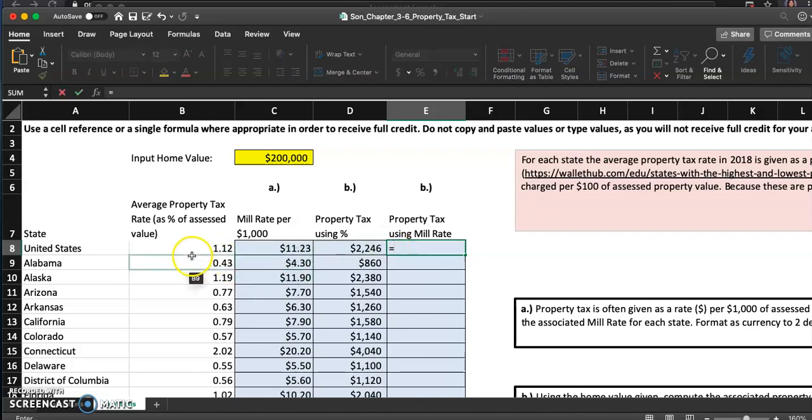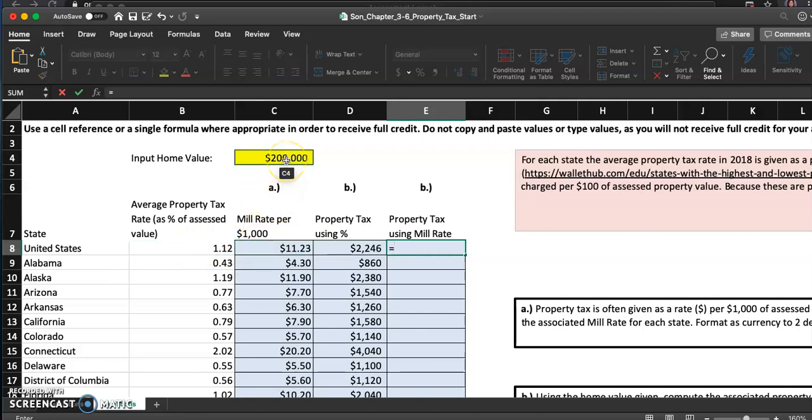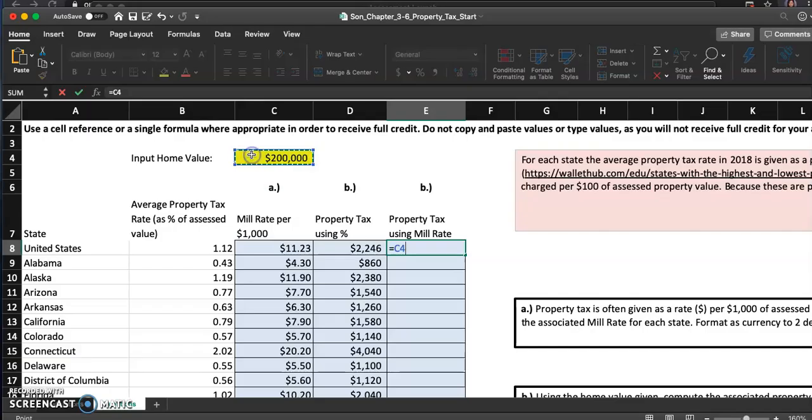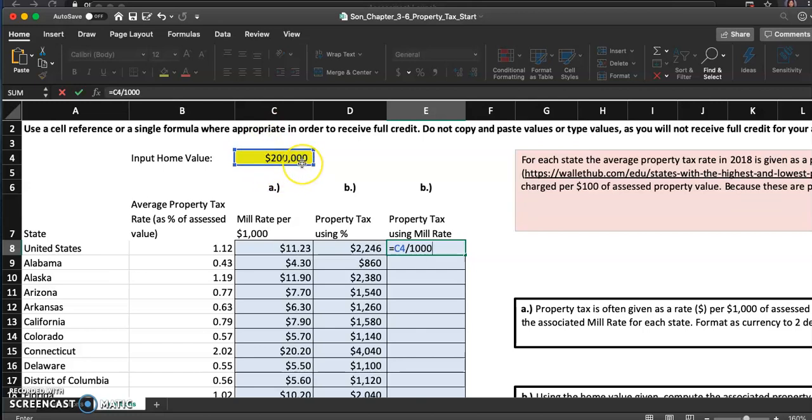I really want to use the percents here, but that's not what we're trying to do. So what I have to figure out is how many thousands are in this home value. So I'll do the home value divided by one thousand. That's how many thousand dollars can go into that home value of two hundred thousand, right? And we'll multiply that by the mill rate of $11.23, and I will hit enter.